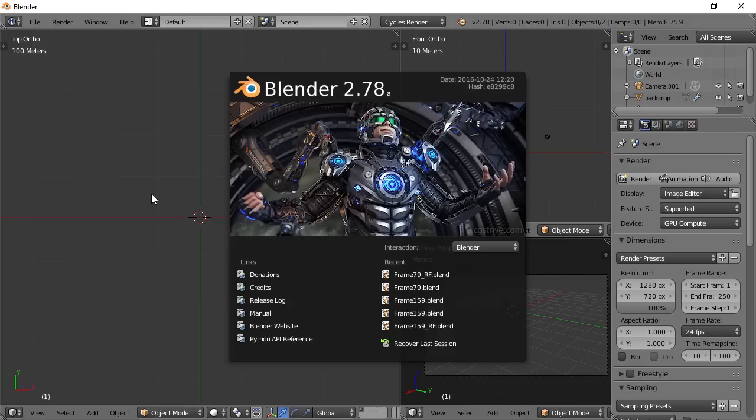In part four, what we're going to be doing is importing the character that we made in MakeHuman into Blender.